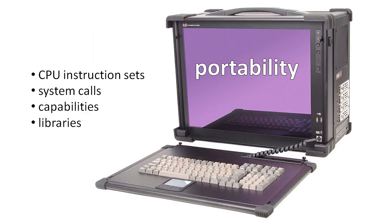Second, different operating systems have different system calls and different APIs for invoking those system calls. Third, not all computers have processors, operating systems, and input-output devices with the same capabilities. Obviously, then, our code cannot make use of capabilities which a system we wish to run it on doesn't have. And fourth, because of the first three reasons, library code doesn't necessarily run on all platforms. If a library which our code needs doesn't work on a platform, then our code won't work on that platform either.